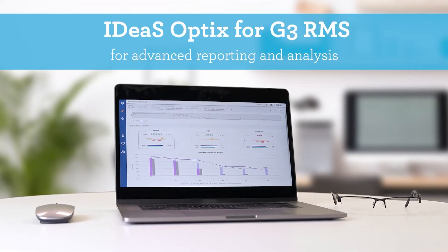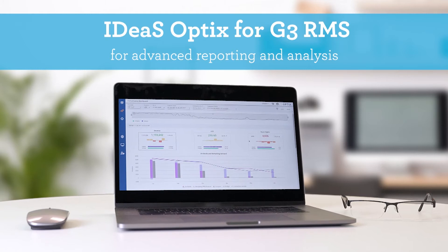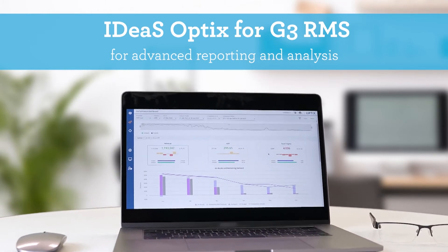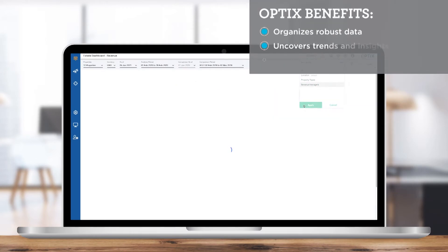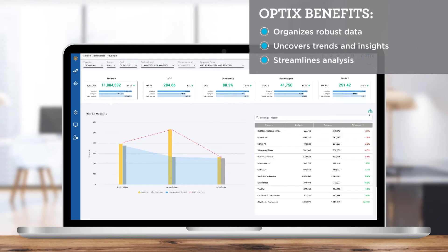Our next enhancement brings data insights to life within Optics, our newest advanced reporting and analysis module for G3 RMS, which is already helping estates transform their data. When we developed Optics, we knew it had to go beyond summary-level reporting because in today's environment, a hotel's strategy and analysis demand more detail than ever before. Optics organizes and mines a robust data set faster and better than any other revenue intelligence and analysis solution on the market.